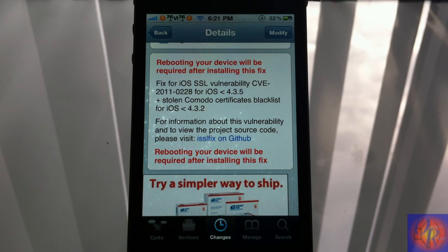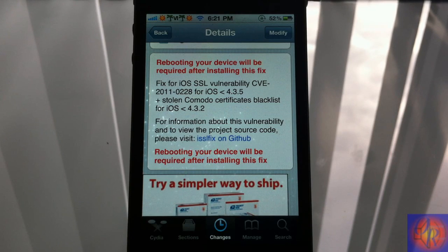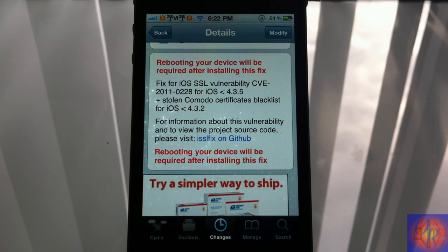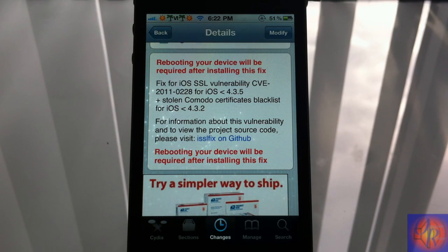If you're on 4.3.4 and lower, you should install this. Bear in mind you are going to have to reboot your device after installation. GVsim users, please be aware that you'll have to repeat the activation steps unless you have GVsim Supreme.